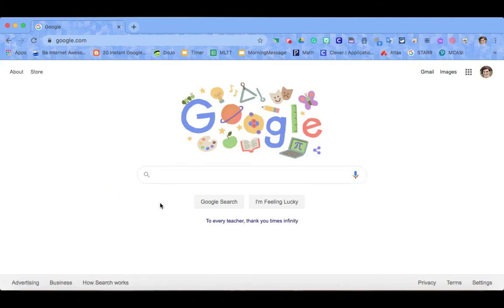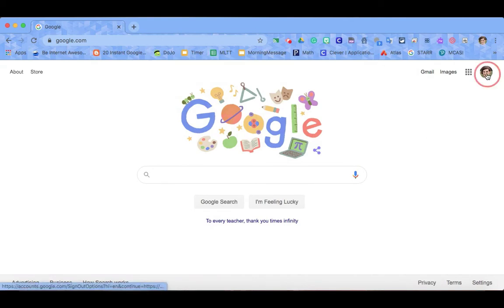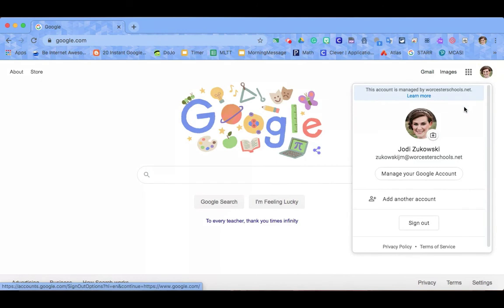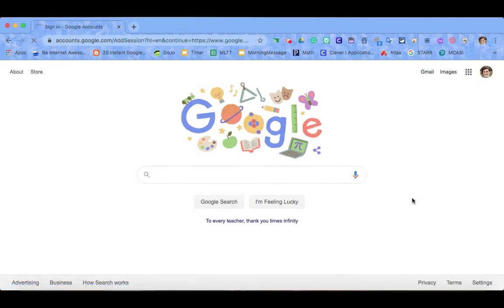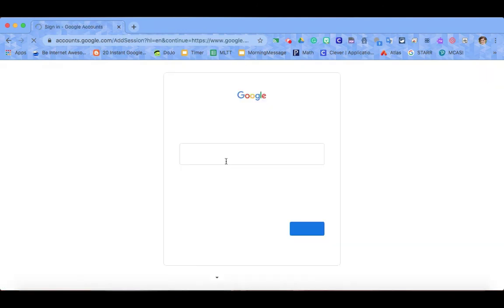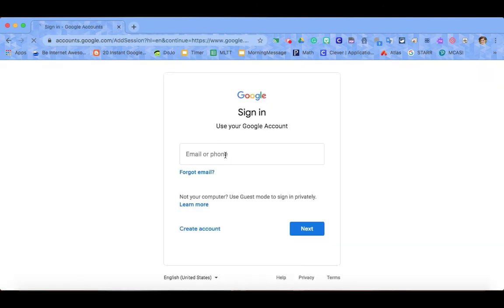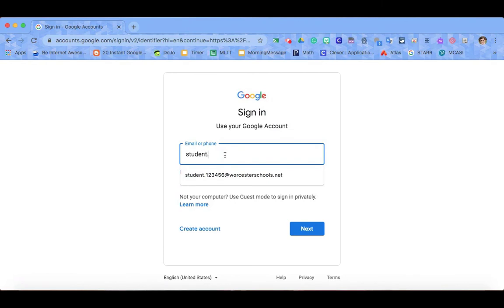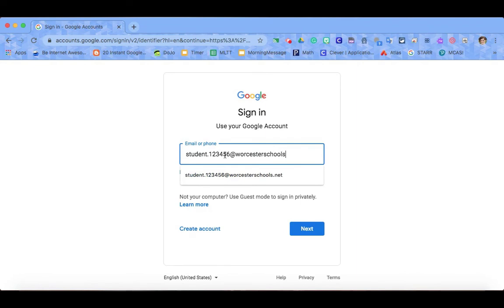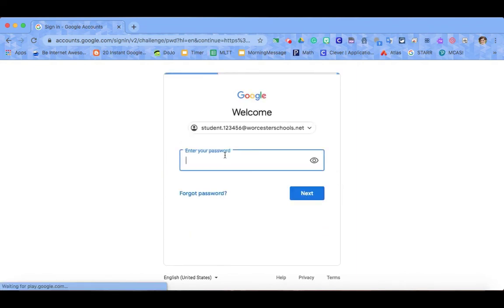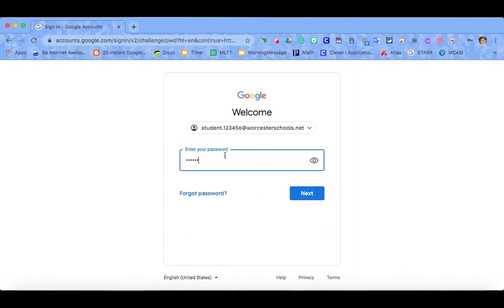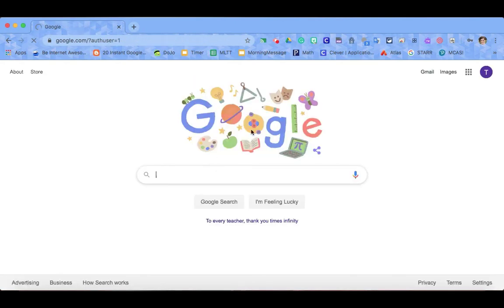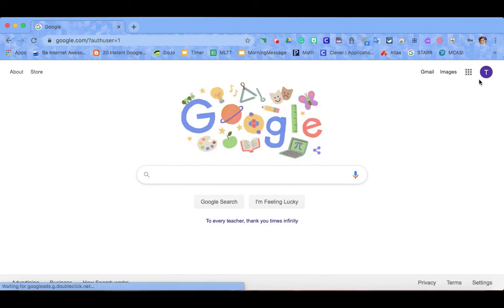If you are logged into a browser using your personal account, you will have to make sure that you log out of that first and into your @worcesterschools.net. You do this by clicking on either your picture or your initial, adding another account, and using the same login process. Student with your ID number @worcesterschools.net and entering in your password, and you will see your icon or your initial in the top right hand corner.